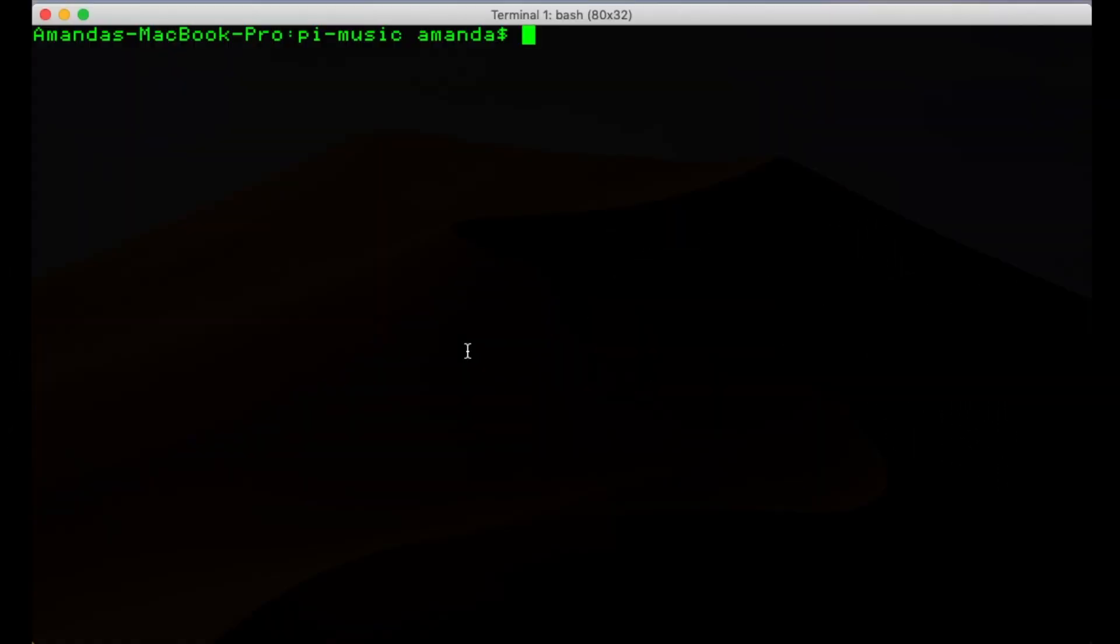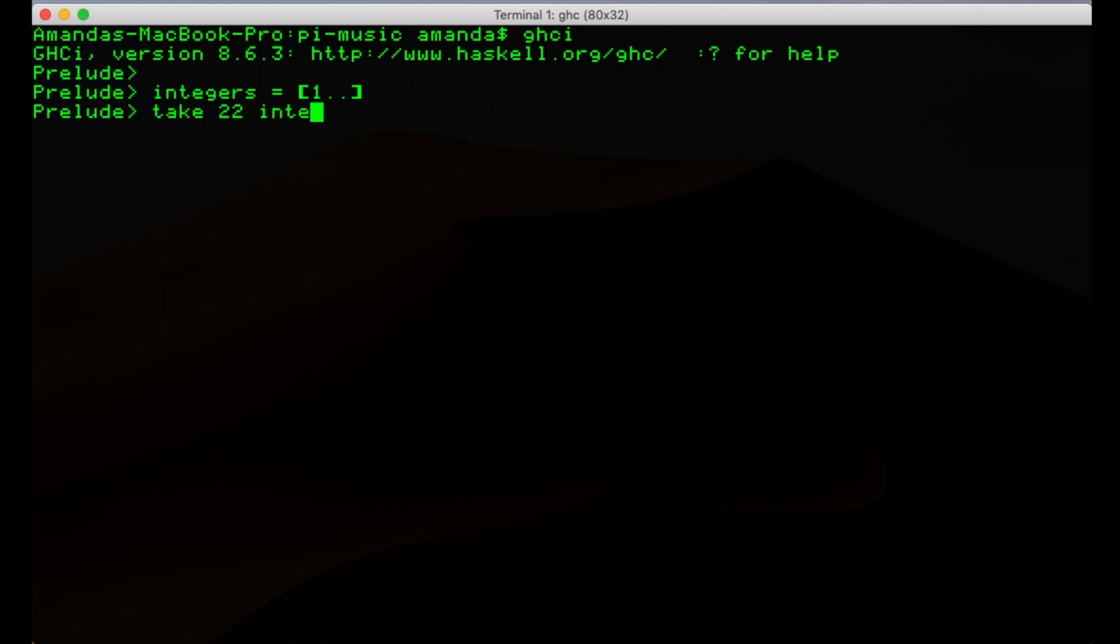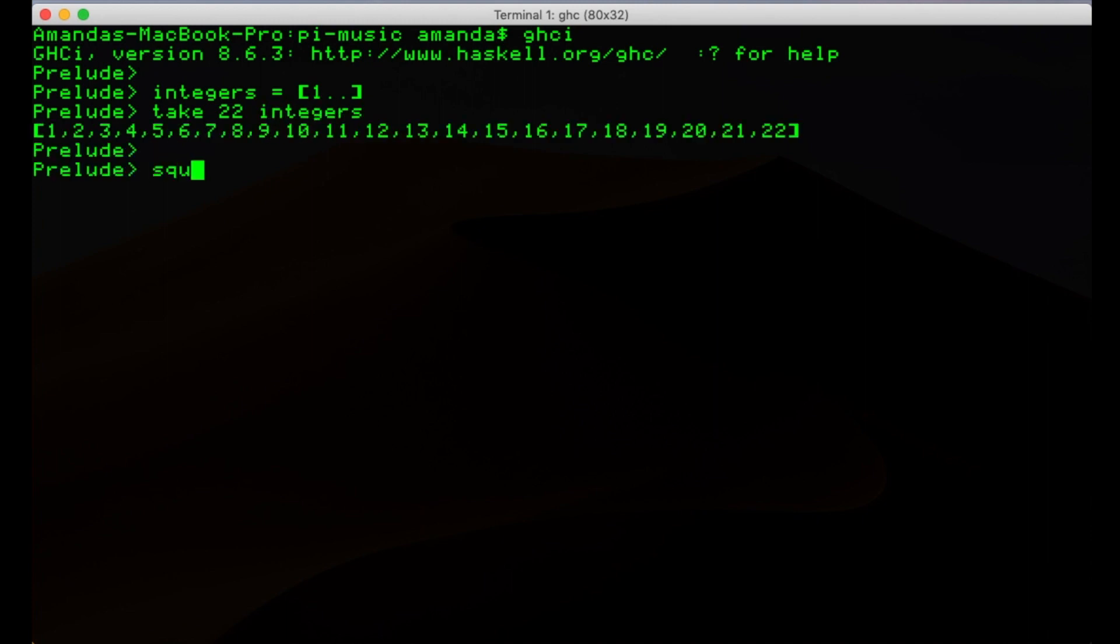We can compute the approximate value quite easily. Here we are using the programming language Haskell, which allows us to express things in a way that is close to the mathematics, including infinite lists of things. We can start an infinite list of integers like this. I'll use the take function to print out just the first few of this infinite list, otherwise it might take a while. We can then express the infinite series of squares like this.